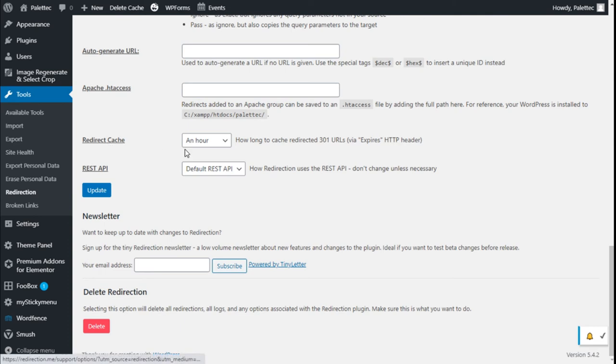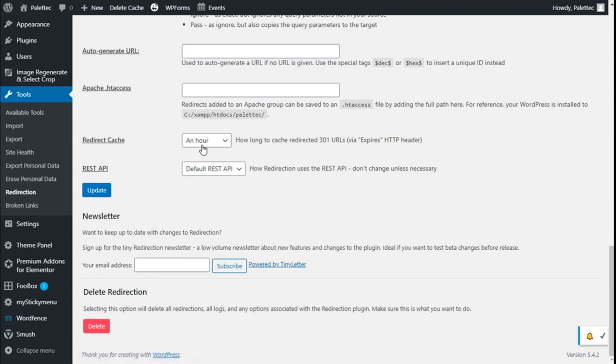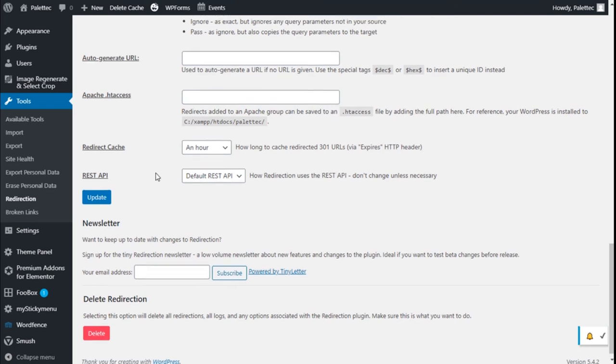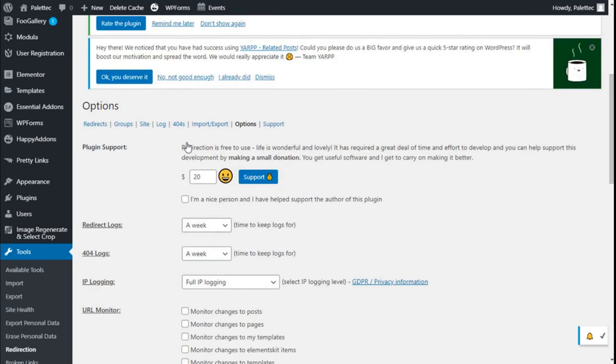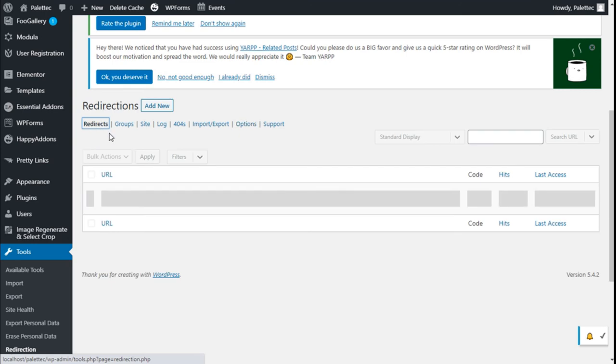We have a redirect cache, set to an hour. This holds redirects in cache via expired HTTP headers. Let's move to the redirects section.